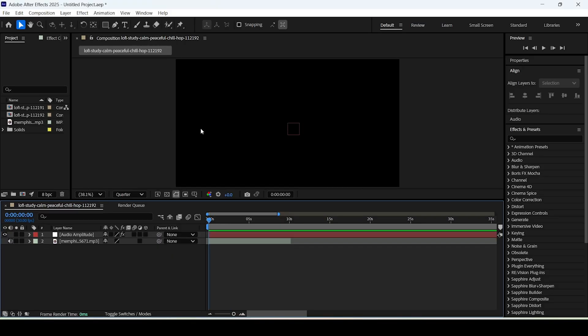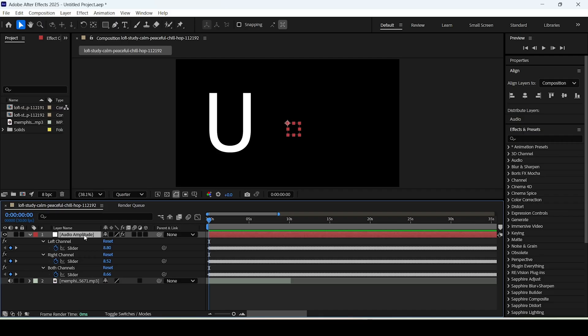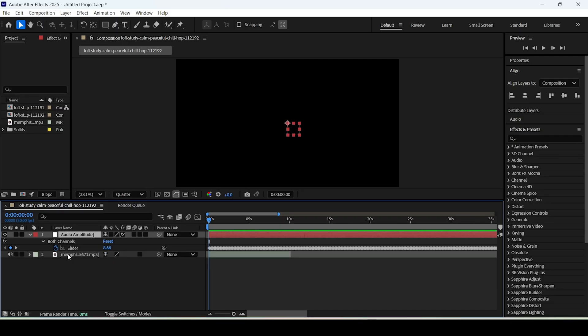As soon as we did that we now have this layer on top of our audio and the next thing we want to do is to select this layer, hit the letter U on the keyboard, and then while holding shift select the right channel and the left channel and then hit delete.